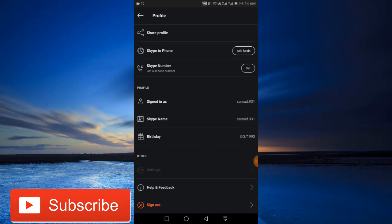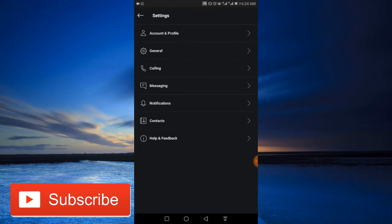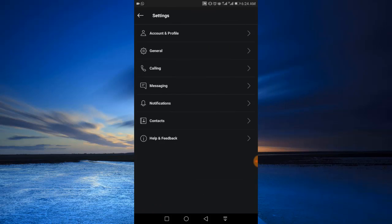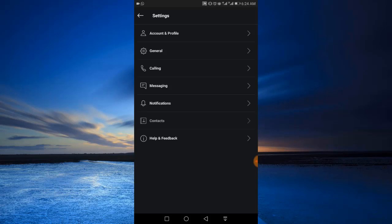Now, the second last option is Contacts. As you can see under 'Manage contacts,' you have 'Blocked contacts.'